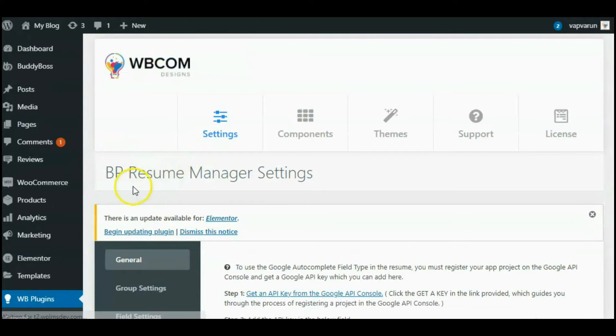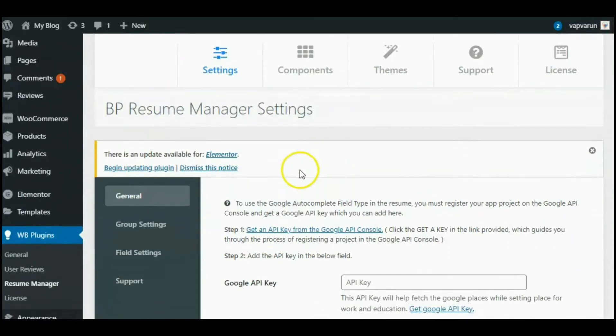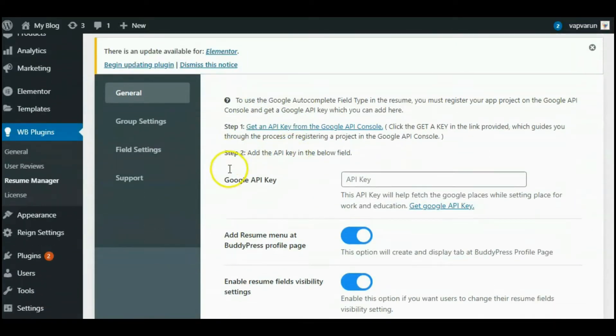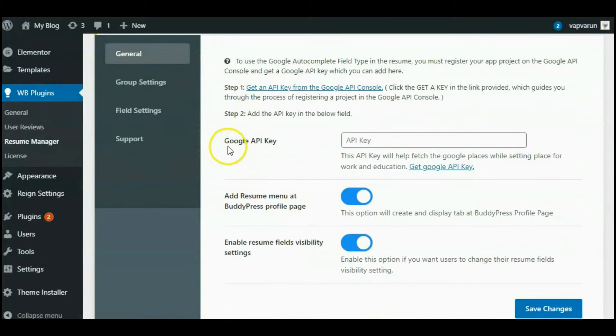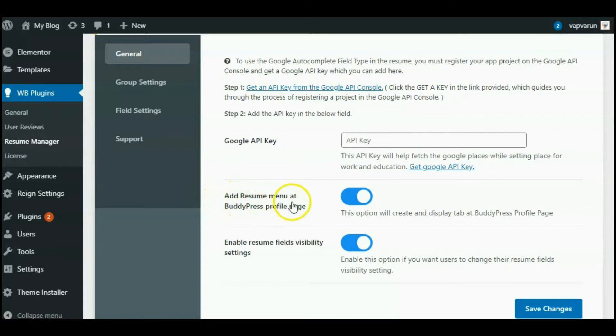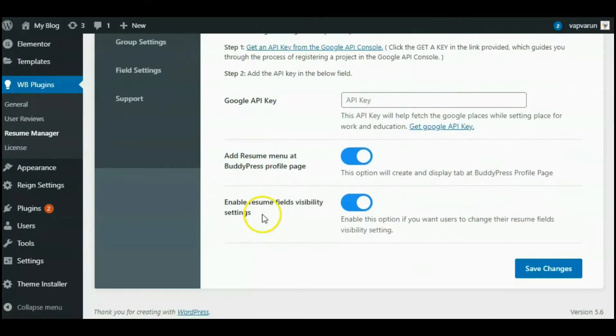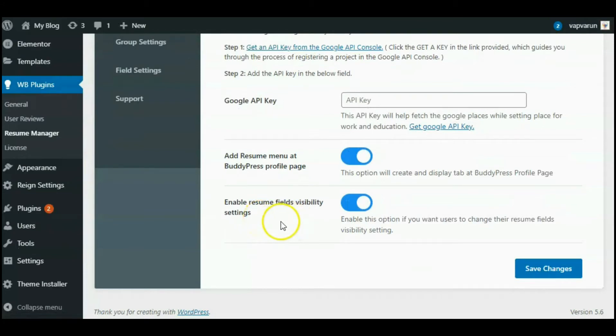In the Resume General Settings, there are several types of permissions like Google API key, add resume menu at BuddyPress profile page, and the last one is enable resume field visibility setting. And then save the changes.